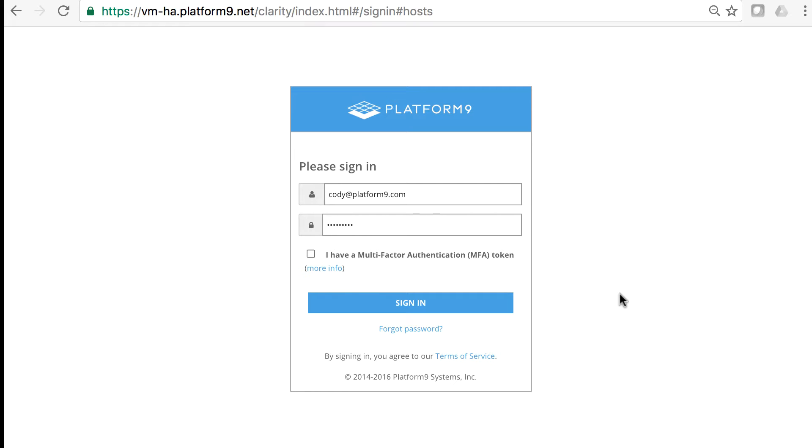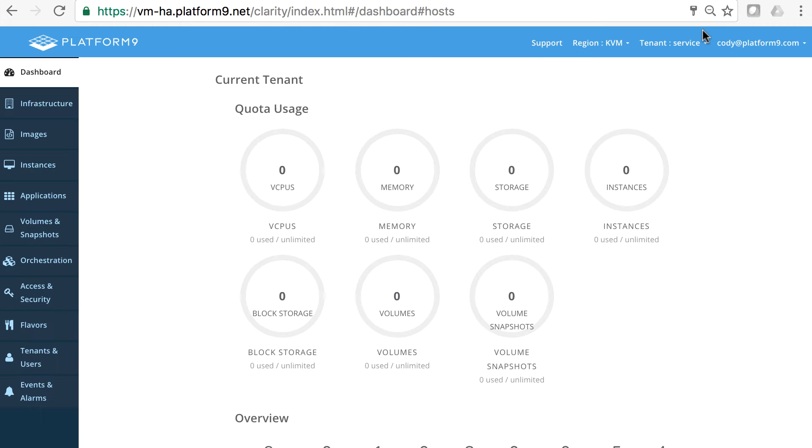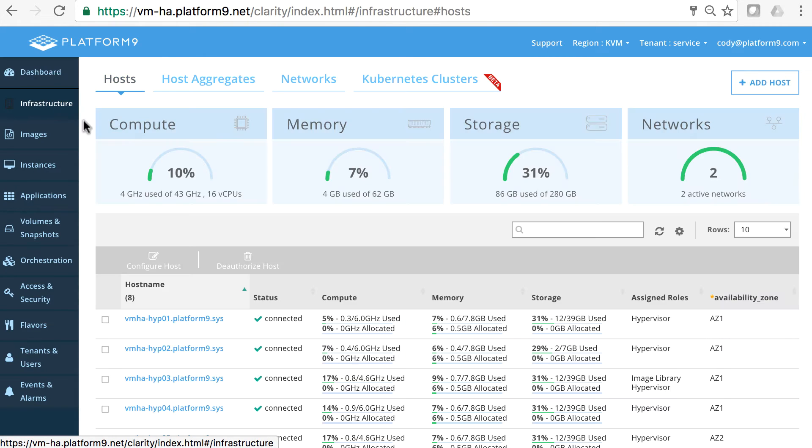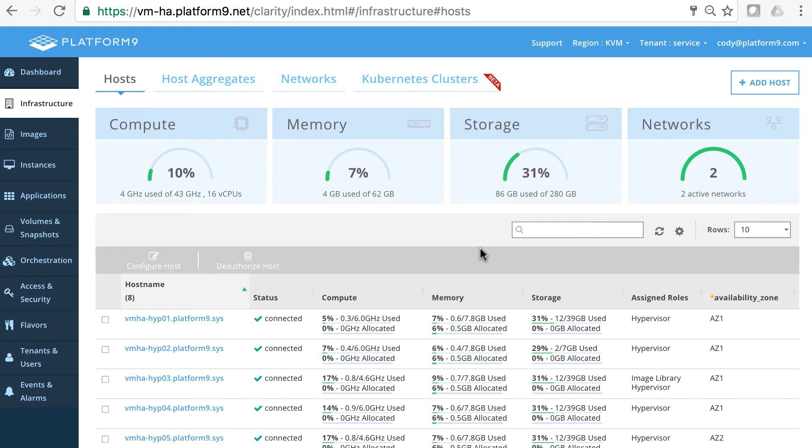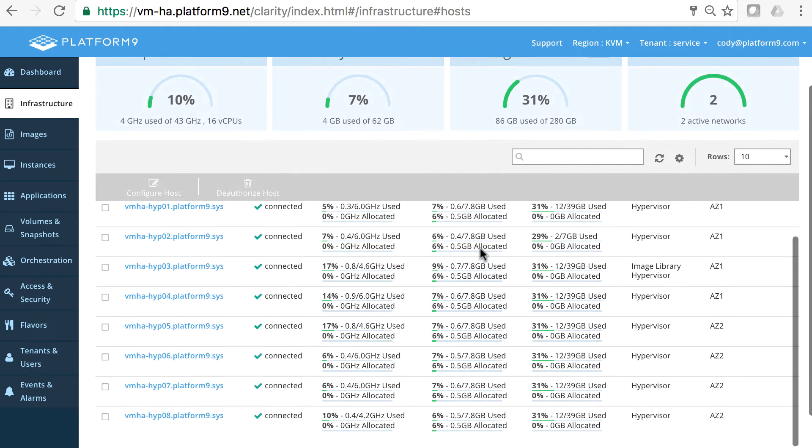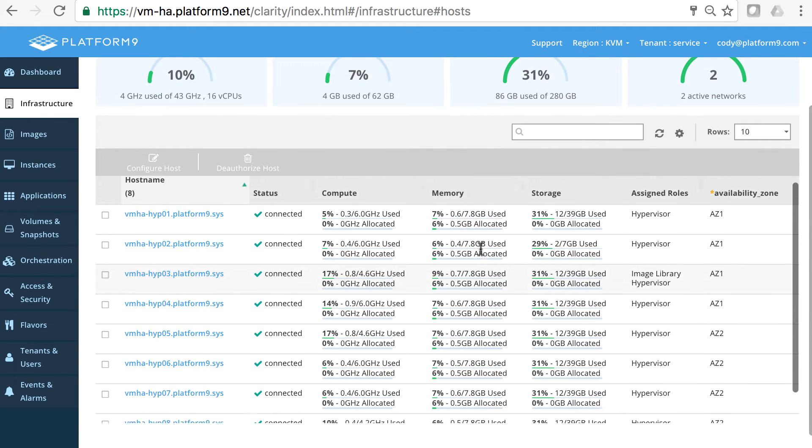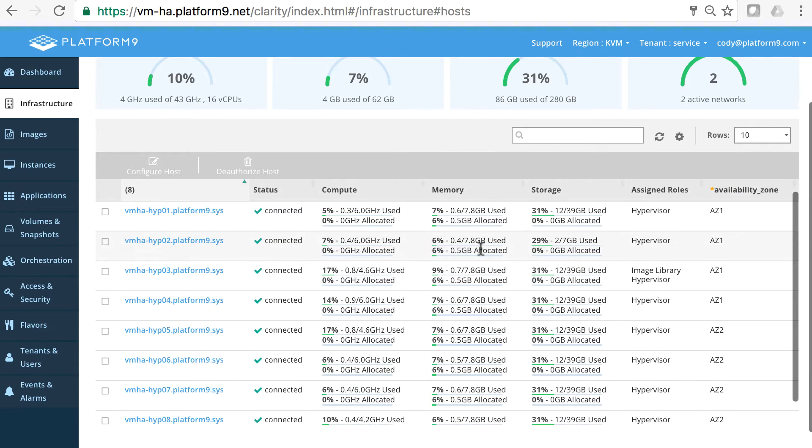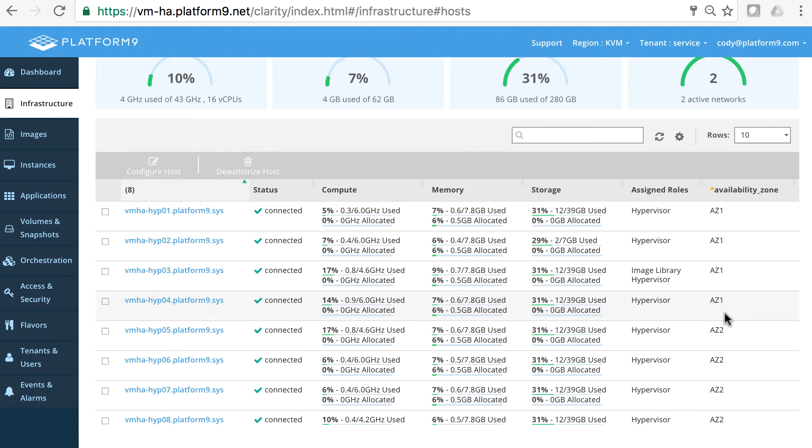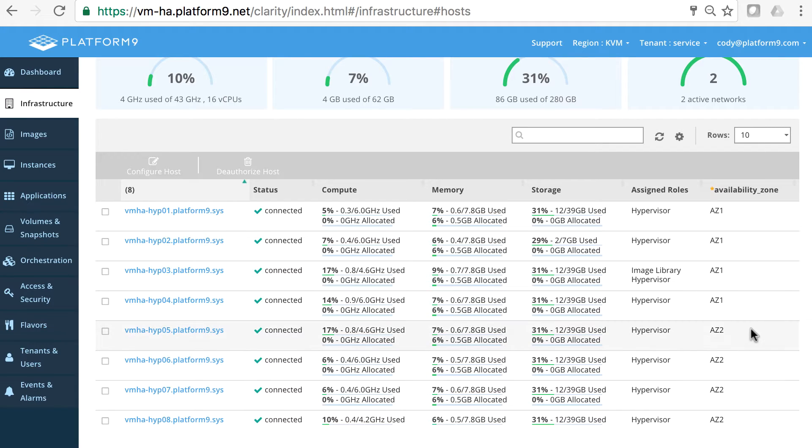So to get started I'm going to log in to our Platform9 UI. We're going to go over to the infrastructure tab here and you'll notice that we have eight hypervisors that are authorized and we have two availability zones.